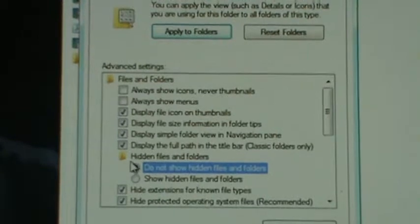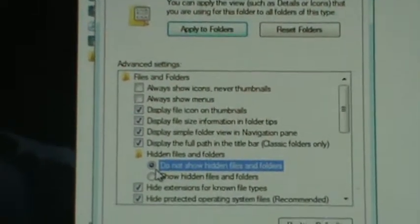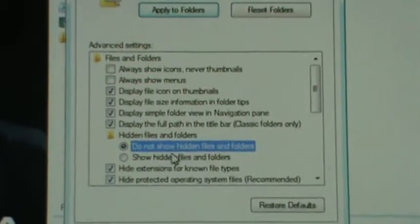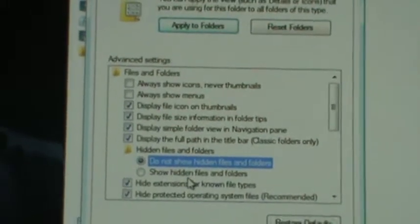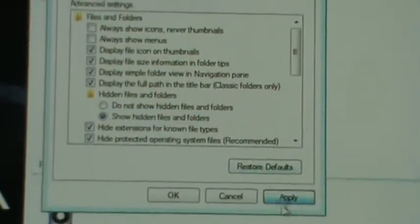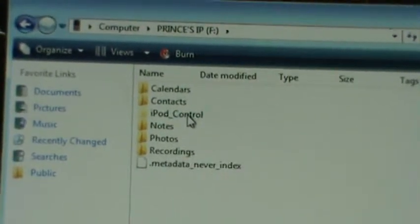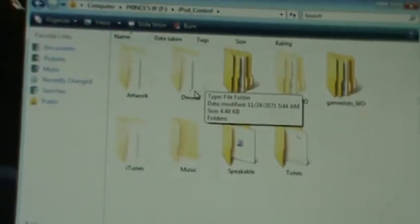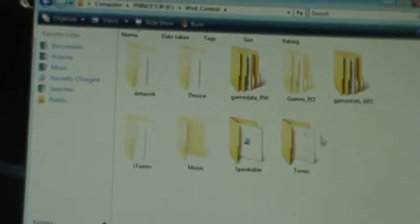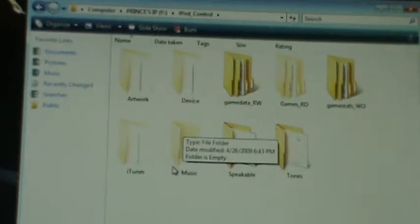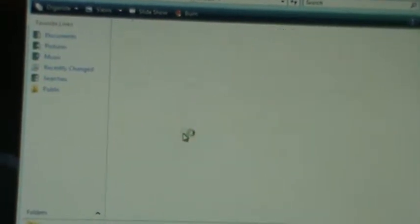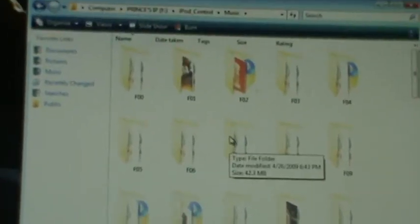Under the Hidden Files and Folders folder, it will be set to Do Not Allow Hidden Files and Folders. Click Show, Apply, OK, and then you'll see this folder called iPod Control. Once you're in there, this is basically all the data for your iPod. Go to Music, and this is basically all the music you have on your iPod.